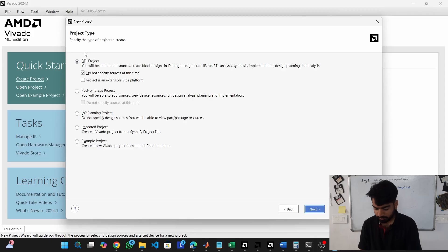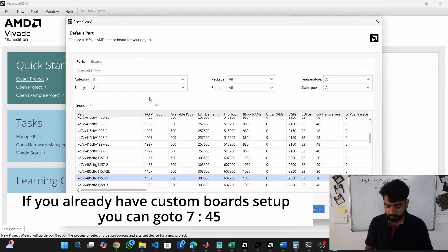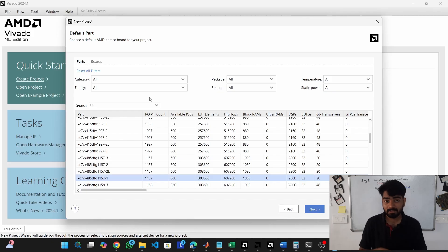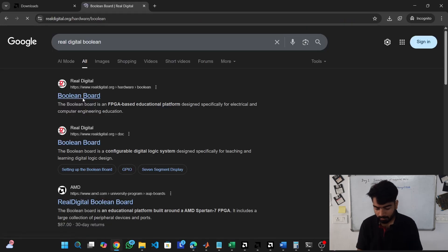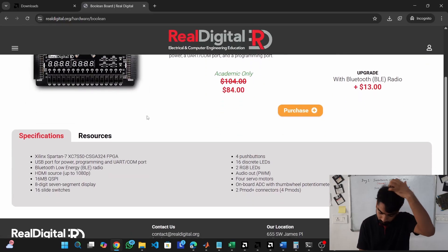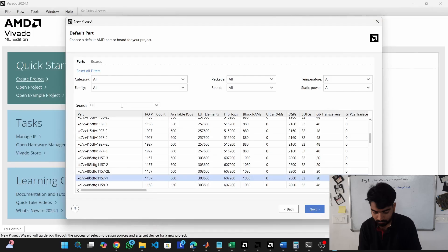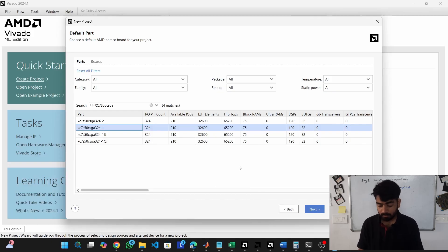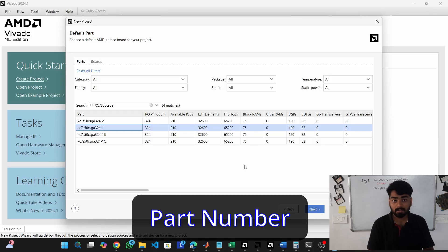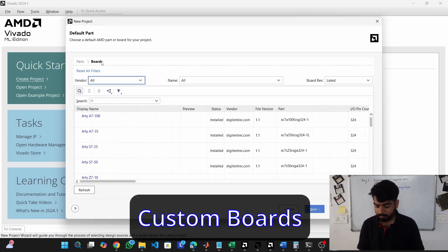Name the project 'LED_switch', go to next, choose the RTL project option and do not specify sources at this time. Click next, and here is where you select your FPGA. You can either select boards or select the actual FPGA chip. If you have a Real Digital board like Urbana or Boolean, go to the Real Digital website, find the part number, copy it, and search it here.